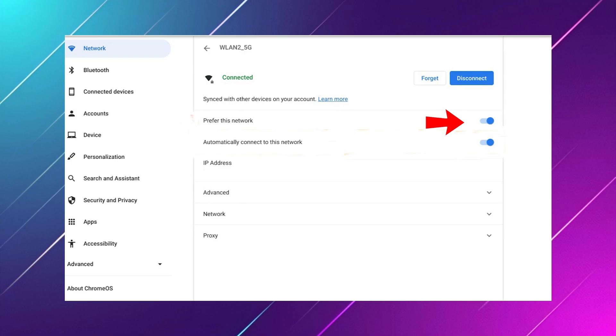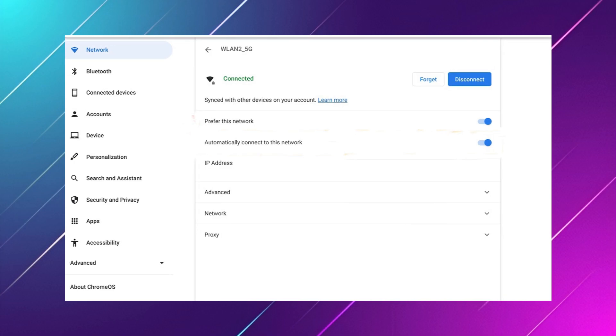If you still see the error configuring network message, click Forget Network. Then reconnect by entering your Wi-Fi password again.